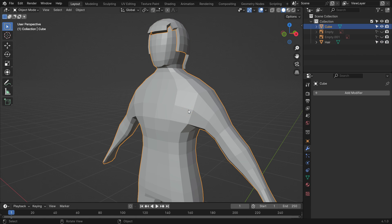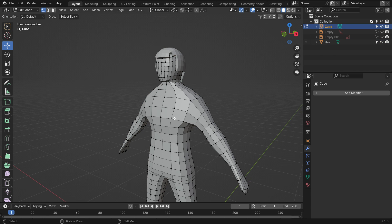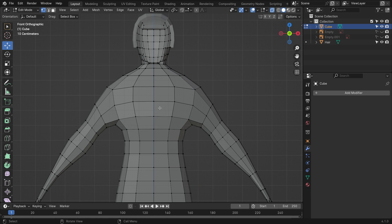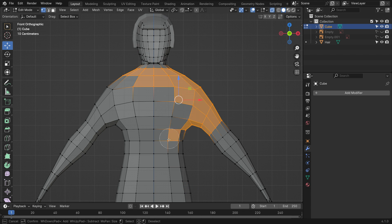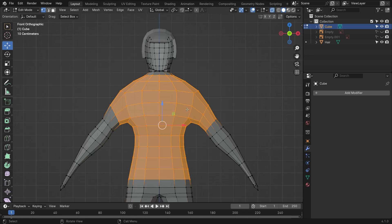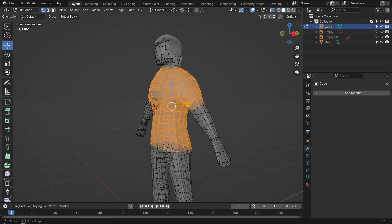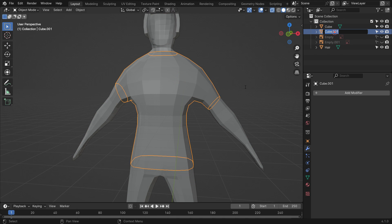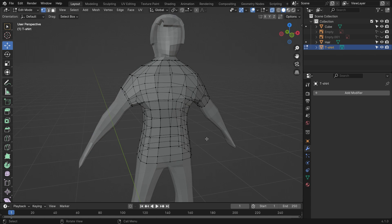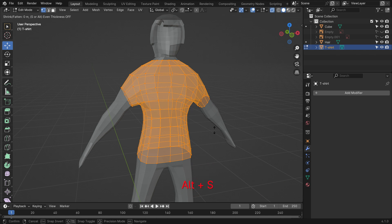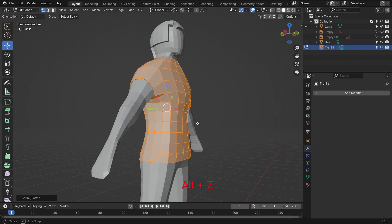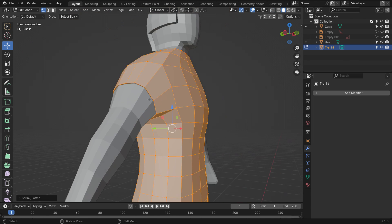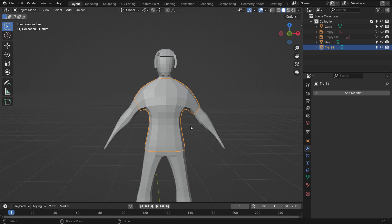Go back to object mode, select the character, and switch to edit mode. Go to the front view and switch to x-ray mode. Press the C key and select these vertices. Hit the P key and separate the selection. Rename the selection as 't-shirt'. Select the t-shirt vertices, press Alt-S, and scale up the geometry slightly along the normals. In the same way, let's create the pants, shoes, and body parts.